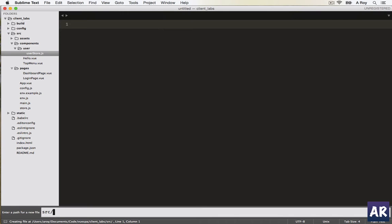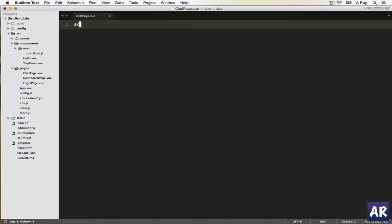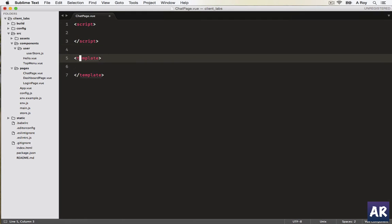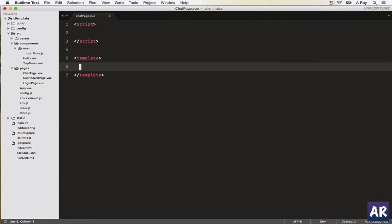To start with the chat application, we're going to first create the page inside source pages. We'll create our chat page.view. The typical thing will be I'll add a wrapper class and ID will be chat wrapper.